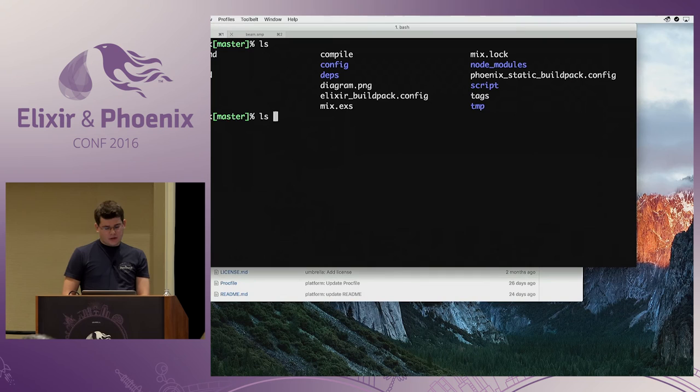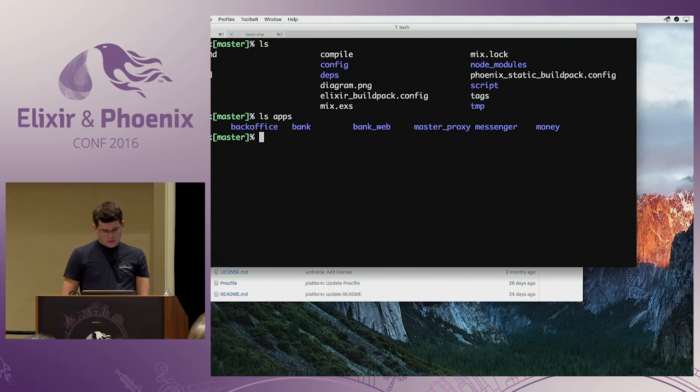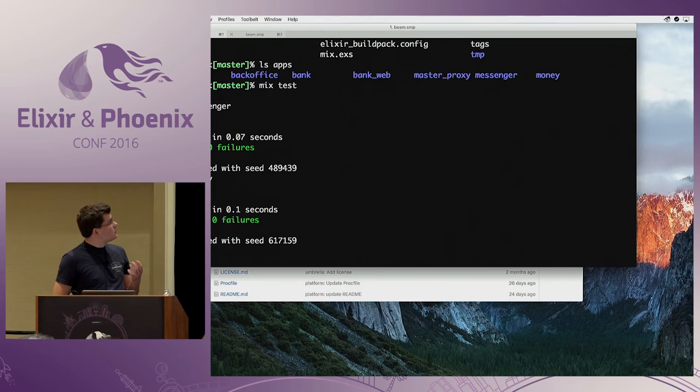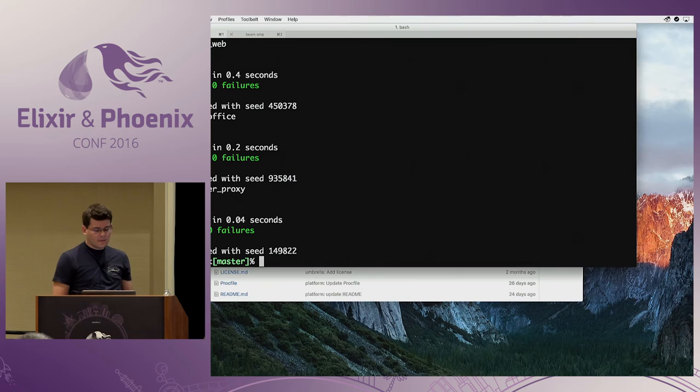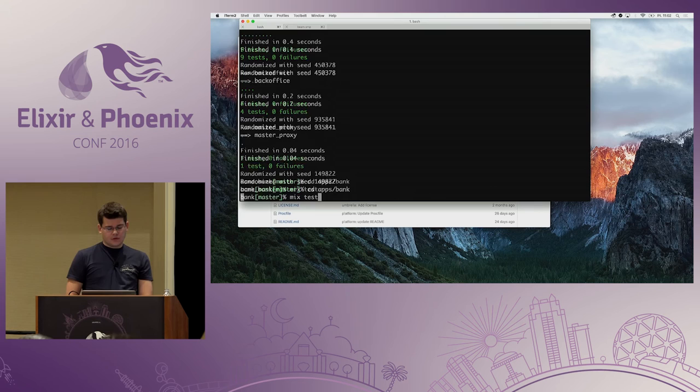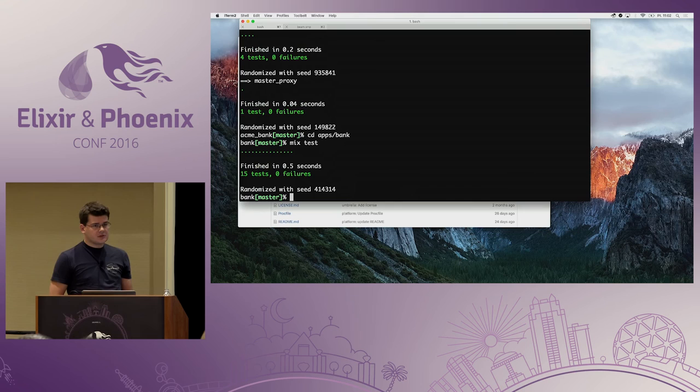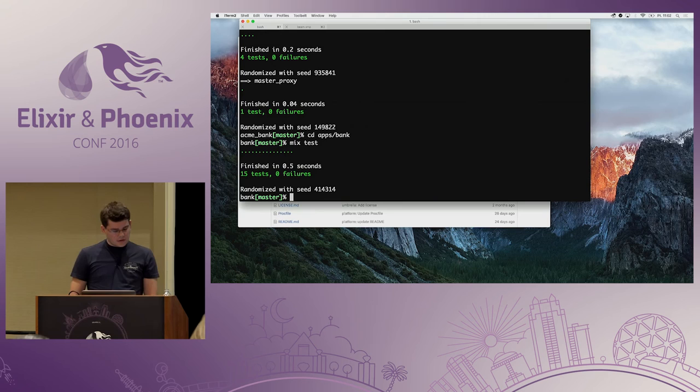Let me do a quick demo. We're in the root of our project and can inspect the apps folder to see all our apps. We can run the tests — Mix automatically runs tests for each application in your umbrella, which is really useful. When we CD into a particular app, we can run its tests separately. We can work on an application independently, run the tests, iterate, and then go back and run all tests to make sure we didn't break anything.